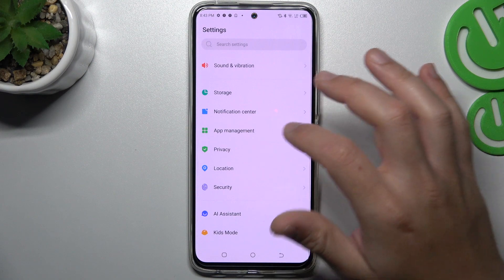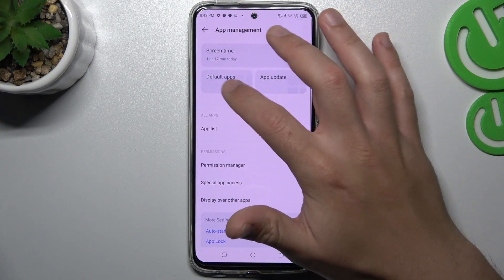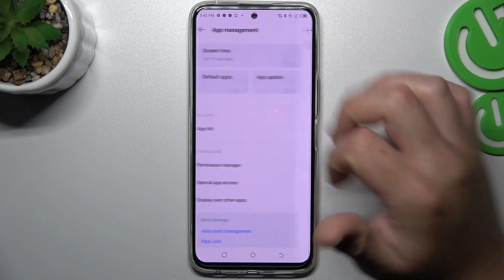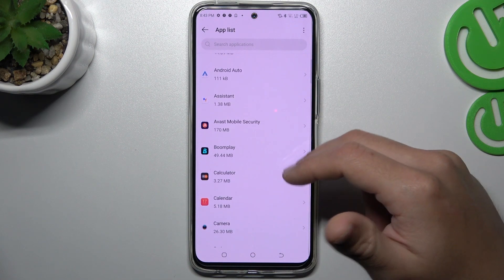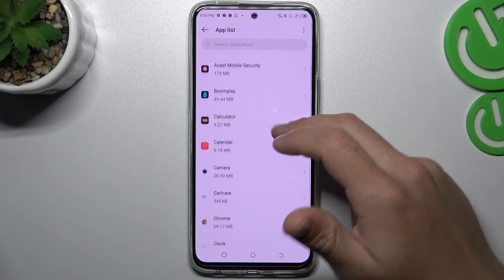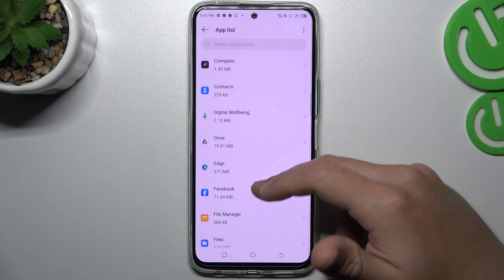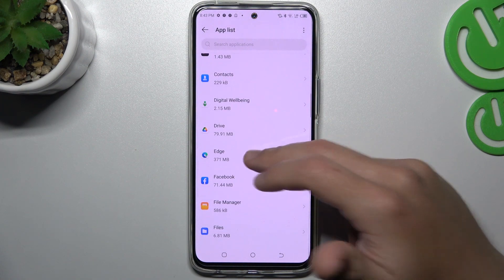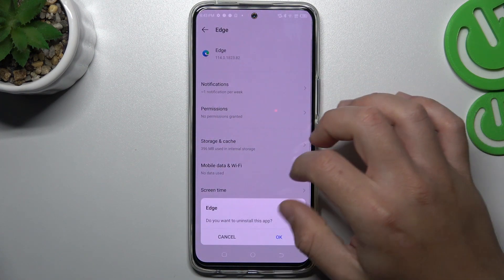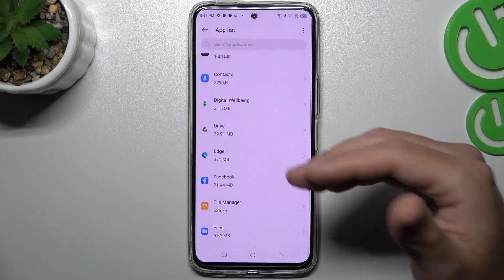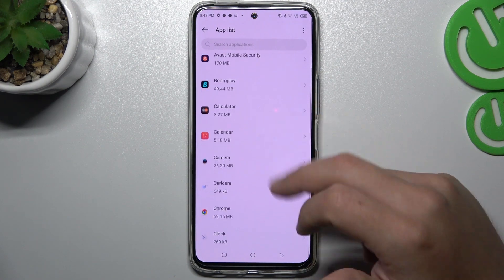Now I'm going to show you the first method. Open the Settings, then go to App Management and choose the App List. Check all the apps on this list — if you see something strange, an app that you have not installed yourself or don't recognize, just click on it and choose to uninstall. Tap OK, and then go back to the App List.